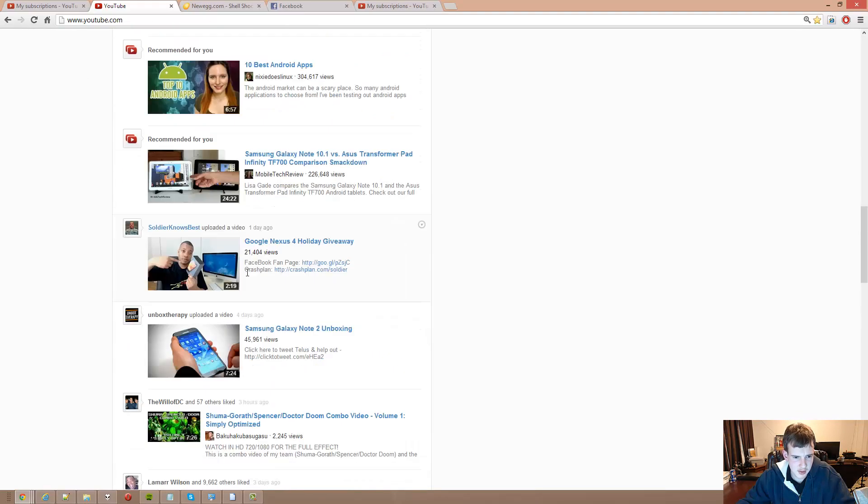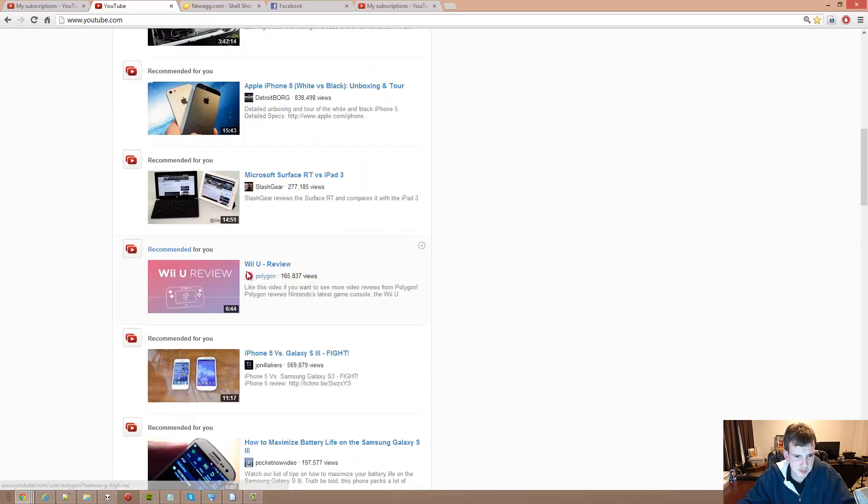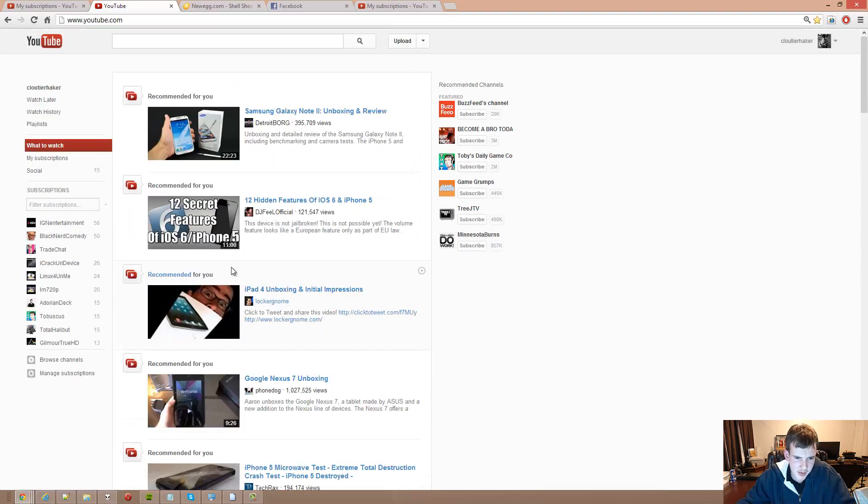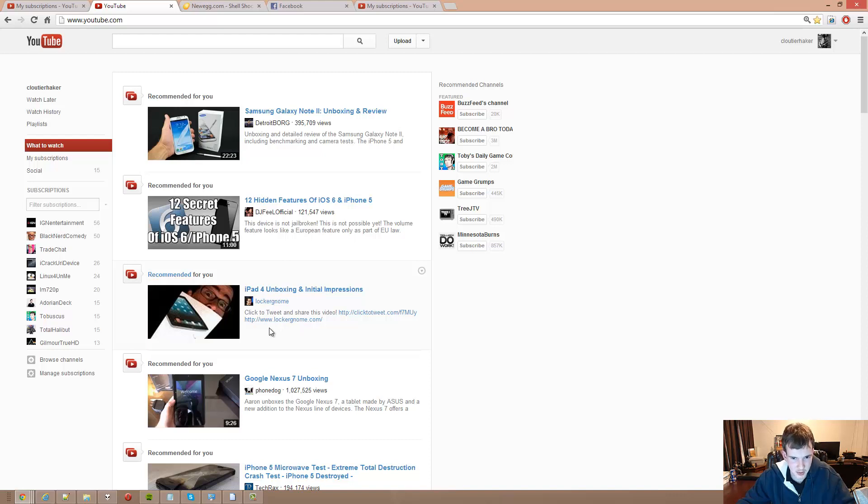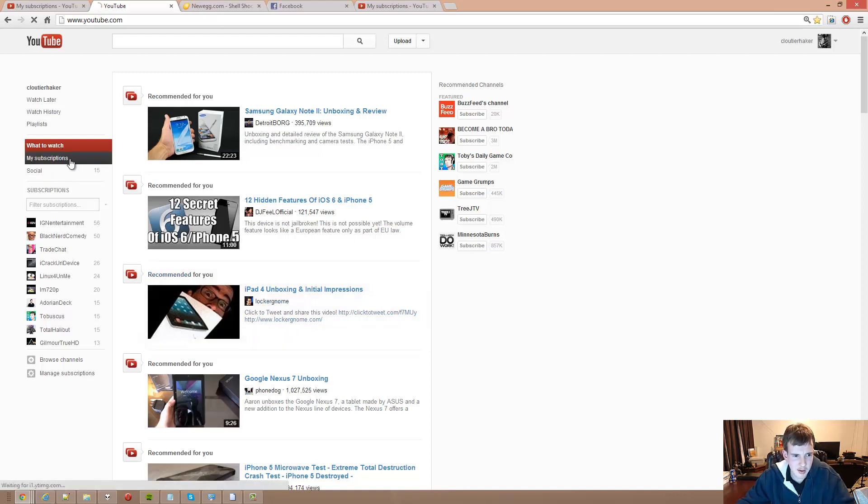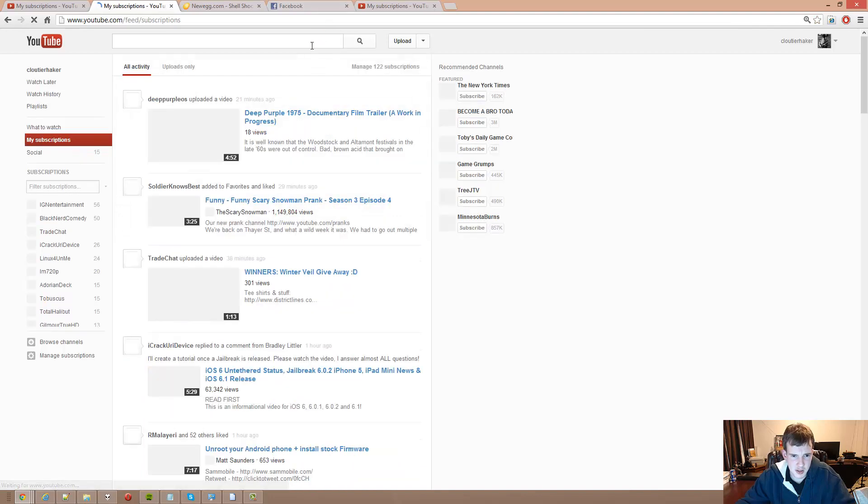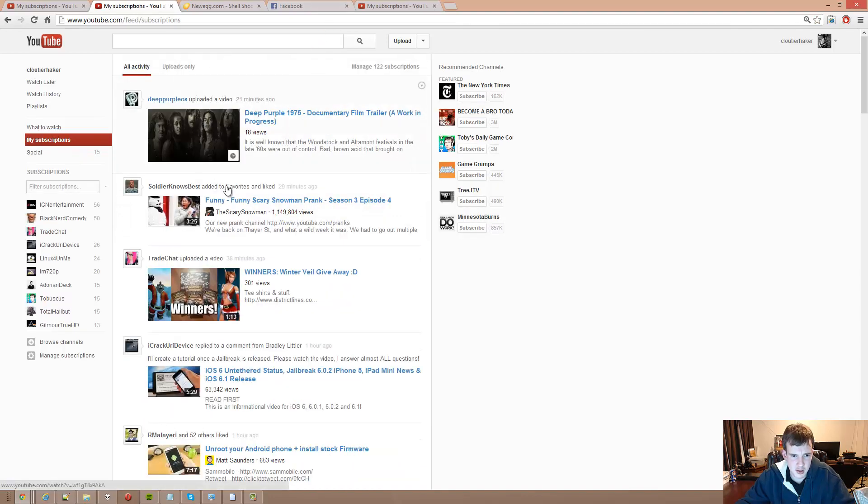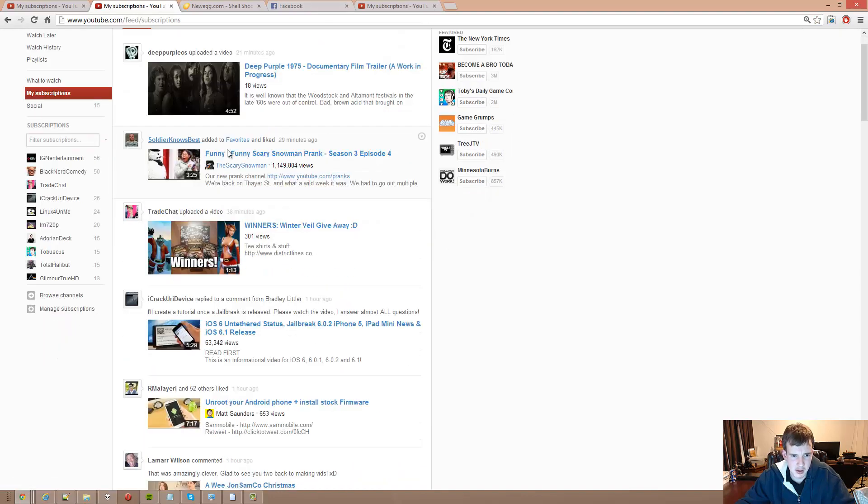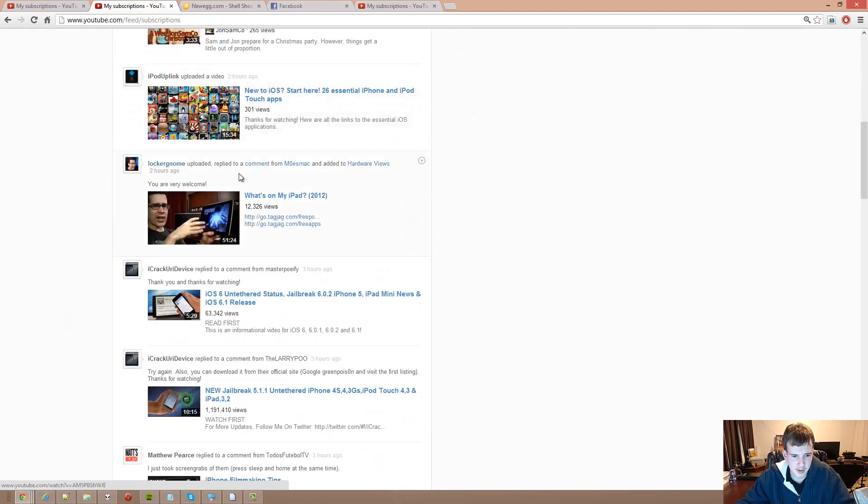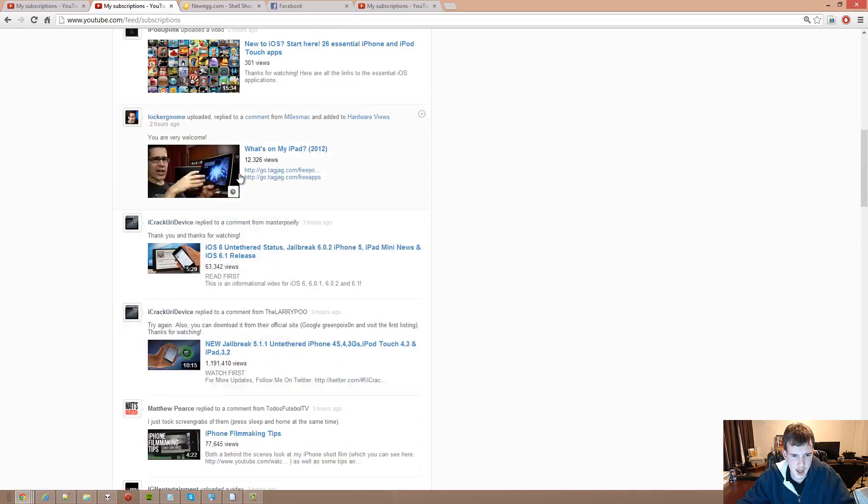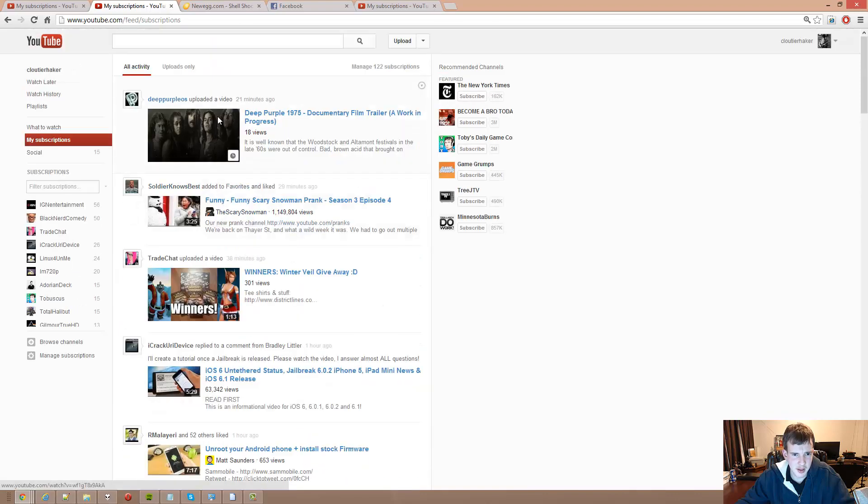The thing is, a lot of this stuff I'm already subscribed to but some of it isn't. I don't like that because the 'What to Watch' also seems to be older videos that I've already seen, which is very annoying. I can go to my subscriptions and see all the subscriptions that I have here.